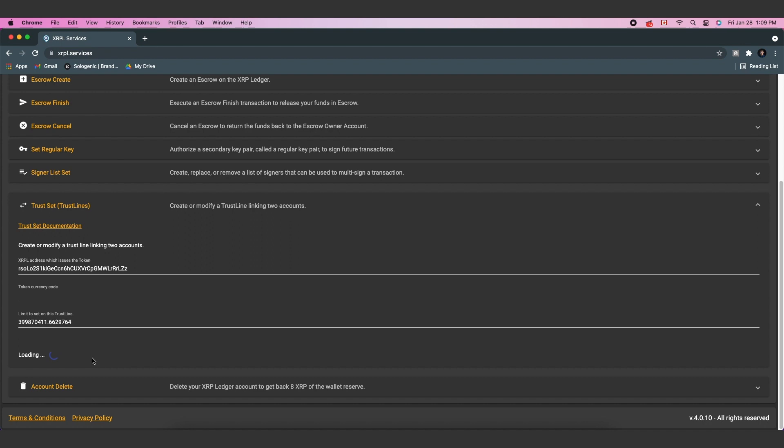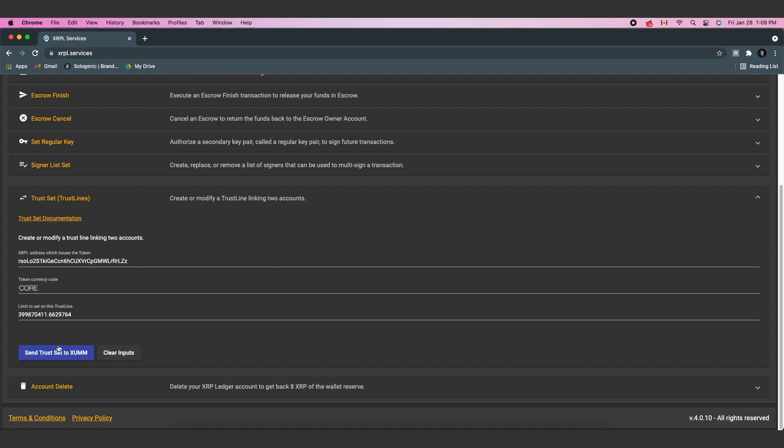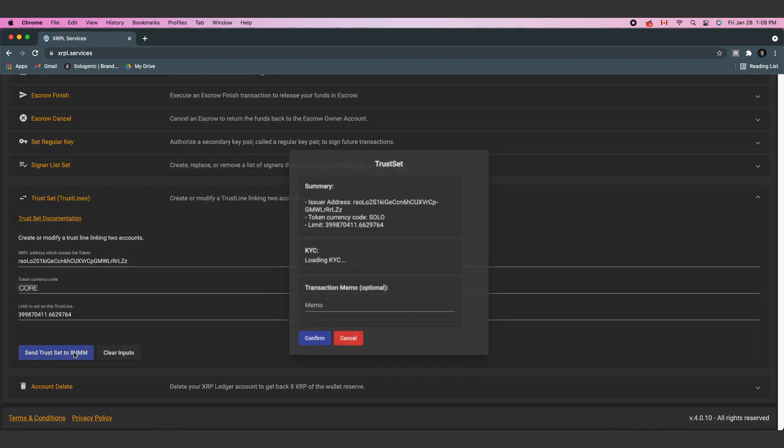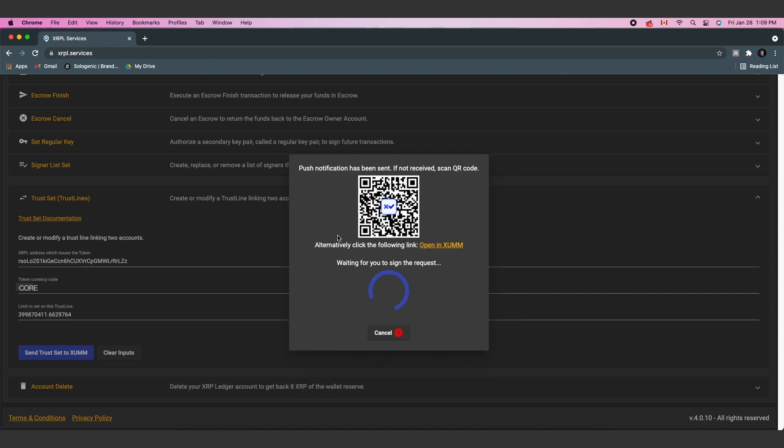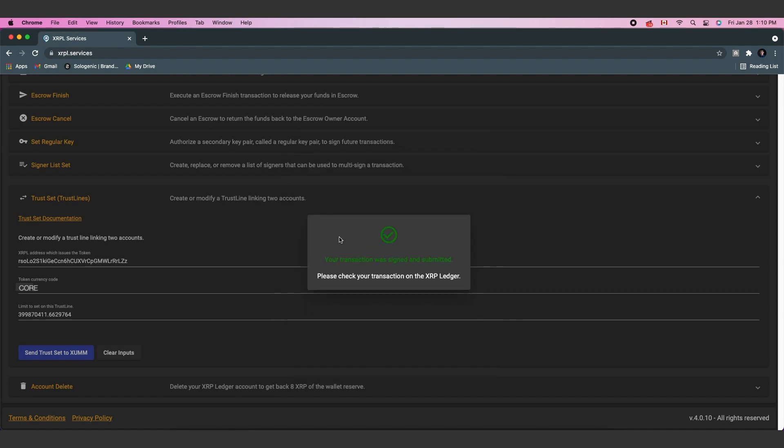Once you're finished, select Send Trust Set to Zoom and sign the transaction using the Zoom app. And you're all set.